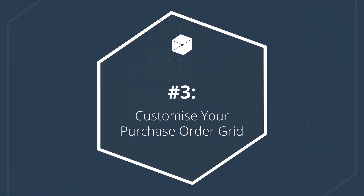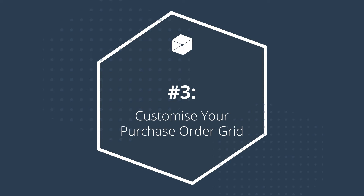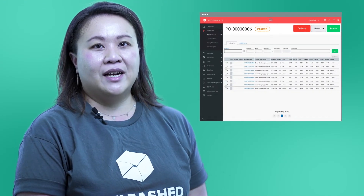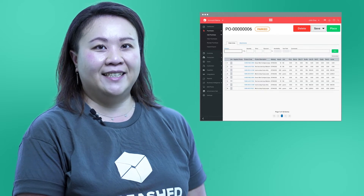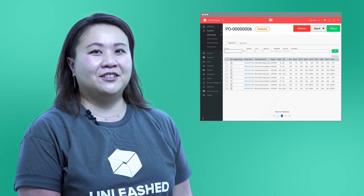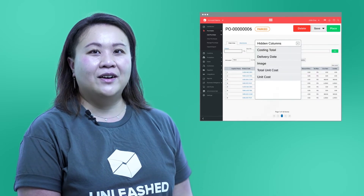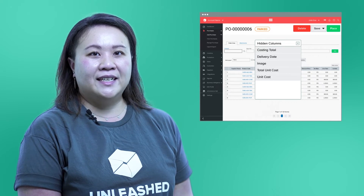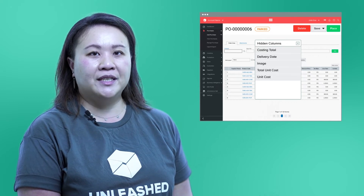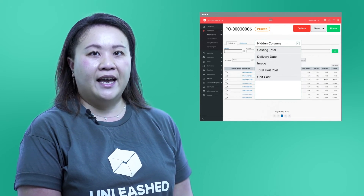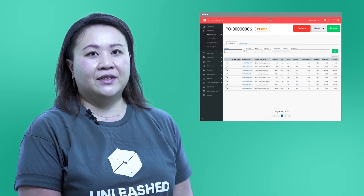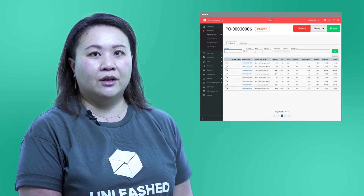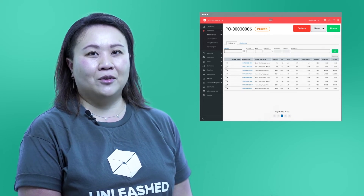Customize your purchase order grid. At number three, we have another core enhancement. This one lets you customize your purchase order grid by hiding the columns you don't need. Head to your purchase order grid and drag and drop items between the hidden columns box and the grid to choose what you want to see. You can even save the settings you want for your grid columns so you'll see these by default.